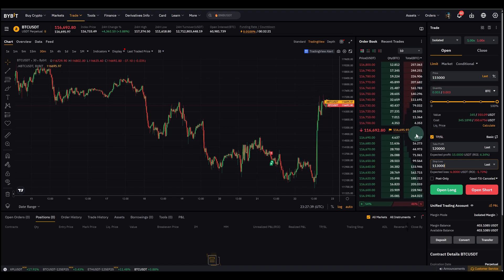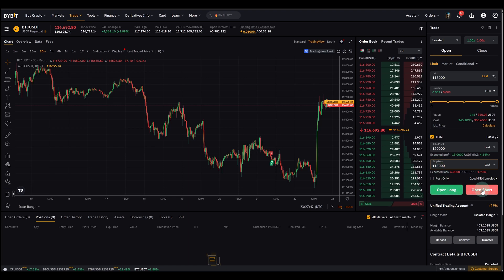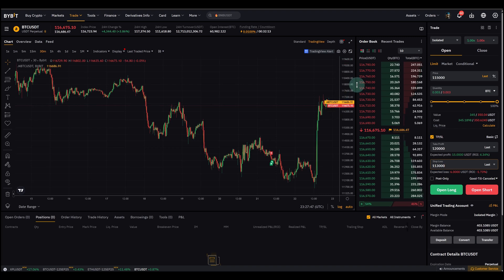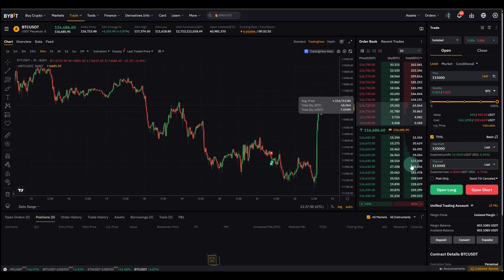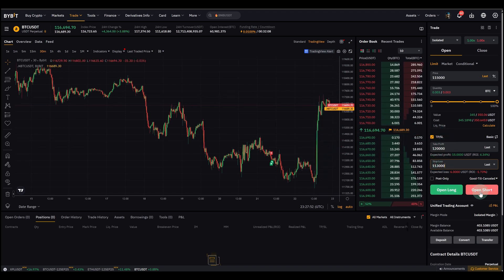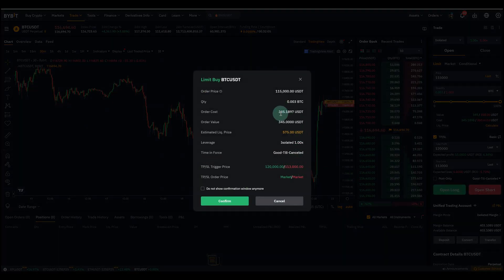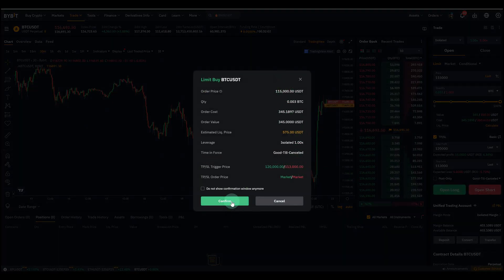And then you obviously have to decide, do you open a long or a short? Can do any of these. If you open a long, you'll trade obviously to the upside, so this makes sense here. Take profit is higher and stop loss is lower, and short is the other way around. You can actually confirm it.